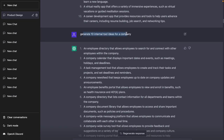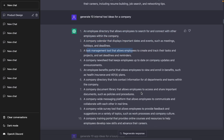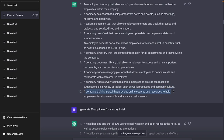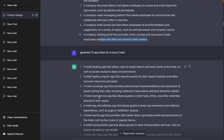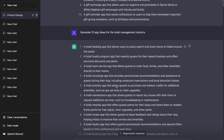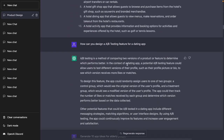Here's another one: 'Generate 10 internal tool ideas for a company.' ChatGPT suggests an employee directory, a company calendar, a task management tool, a company-wide survey tool for employee feedback, and a training portal for developing new skills. These are simple problem statements you can pick up just to start practicing — you don't have to make a huge case study out of this. I also tried 'Generate 10 app ideas for a luxury hotel,' and it returned similar results to the hotel management industry prompt.